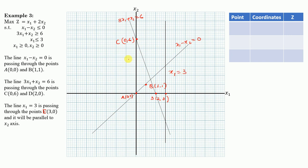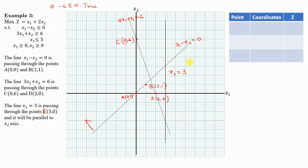Now we find the solution space for each inequality. Each line divides the plane into two parts, and we determine which side satisfies the inequality. For x1 - x2 ≤ 0, testing point (0, 6): 0 - 6 = -6 ≤ 0, which is true. So the feasible side is toward (0, 6), marked with arrows.